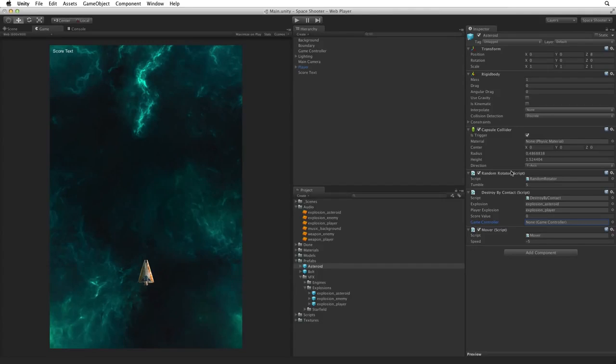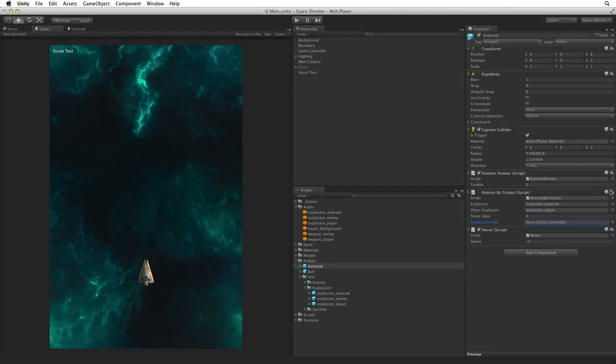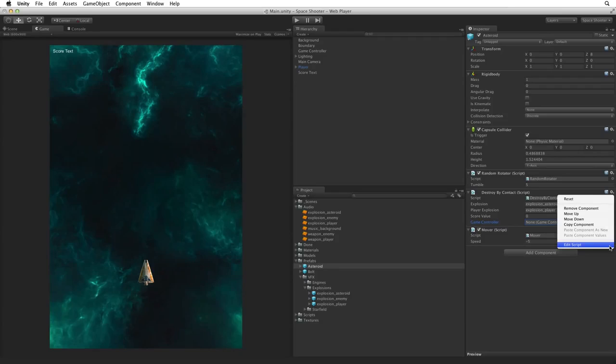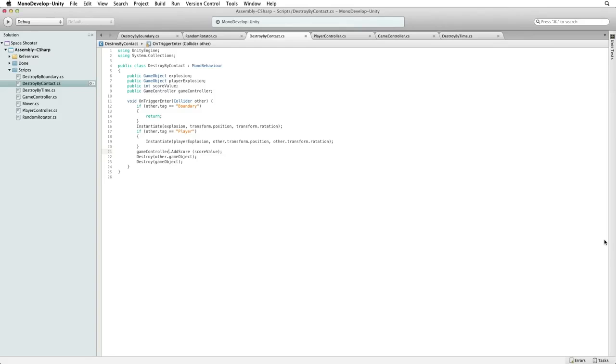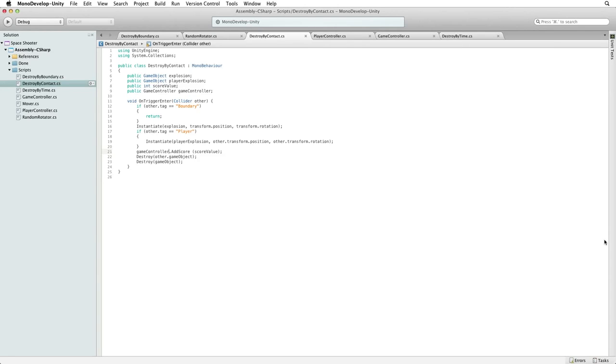So we have to find our references to the GameController after the game has started. Each new hazard will have to find a new reference to GameController when they are instantiated. Open Destroy by Contact for editing. Every hazard has an instance of this script and every hazard will have to find their own reference to the GameController component on the GameController game object. Let's modify this script to do just that.